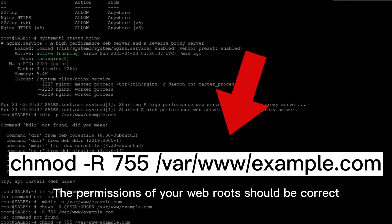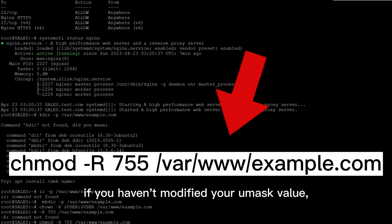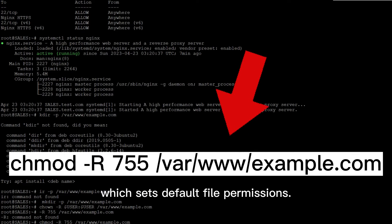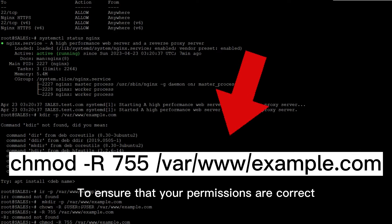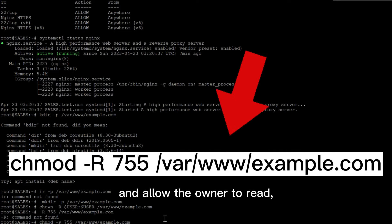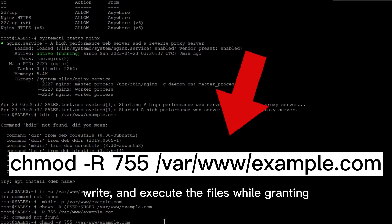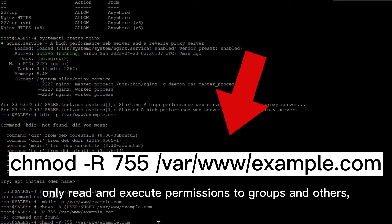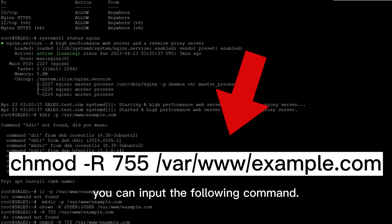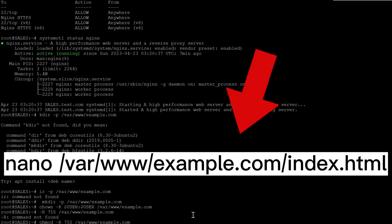The permissions of your web roots should be correct if you haven't modified your umask value, which sets default file permissions. To ensure that your permissions are correct and allow the owner to read, write, and execute the files while granting only read and execute permissions to groups and others, you can input the following command.